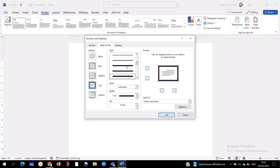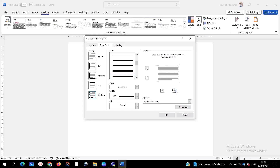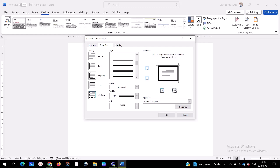If you want to use just the left side, you can click that arrow. If you only want the two sides without top and bottom, you can do that too. You can remove all borders or add all borders to make it a full square. Since I want a full page border, I'll use all four sides.